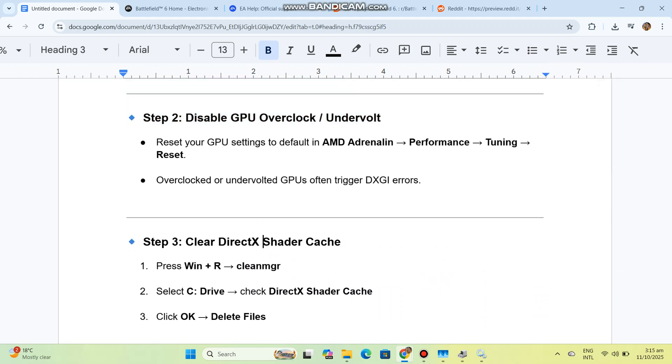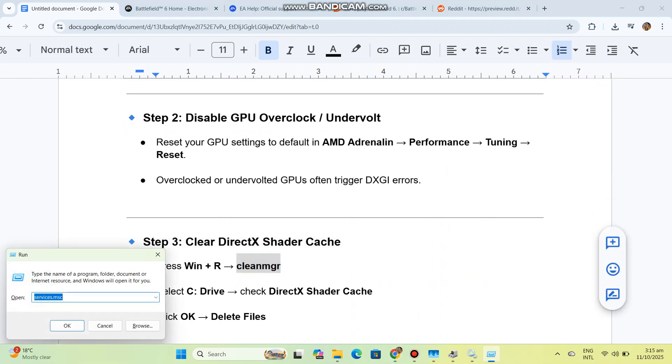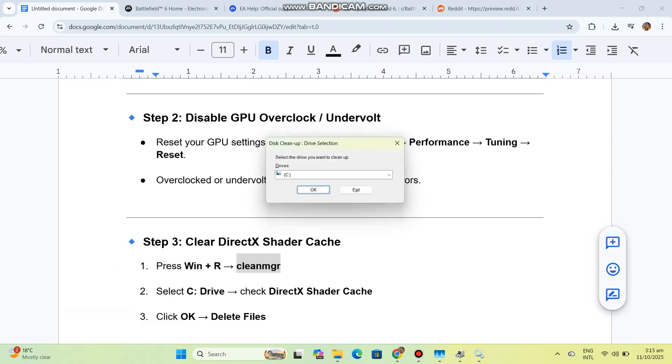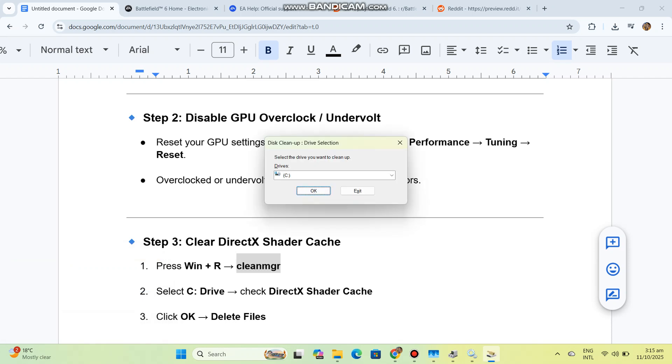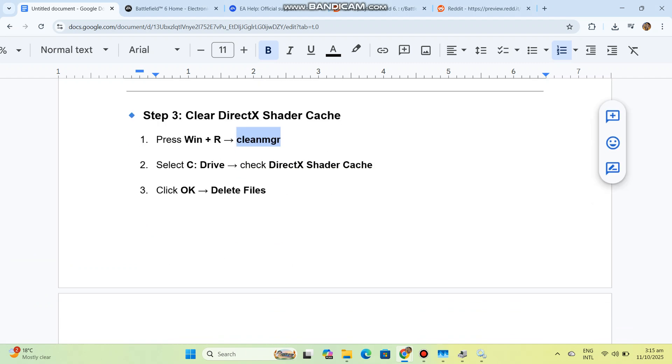Step 3: Clear DirectX shader cache. Press Win+R and type cleanmgr. Select your C Drive, check DirectX shader cache, click OK, and delete files. Restart your PC.